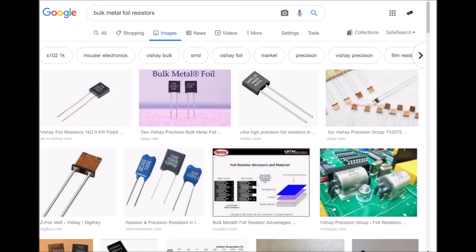Bulk metal foil resistors are similar in characteristics to metal films but have better stability and lower temperature coefficients of resistance. They're probably good for hot environments and are a bit more precise, approaching the accuracy of precision wire wounds. High precision versions can achieve tolerances as low as 0.005% and low TCR values.